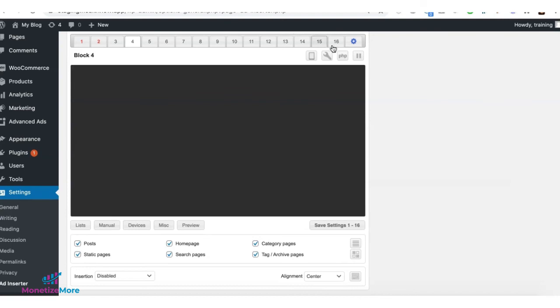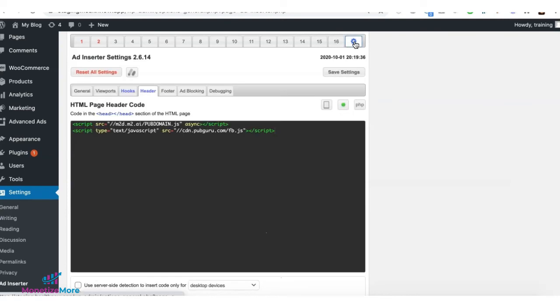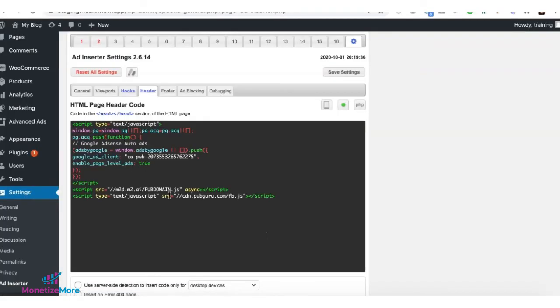And once you have that, you can go ahead and copy the whole thing. If you're using ad inserter, you can go to the header section and you can go ahead and deploy. Make sure it's enabled and then just click on save.